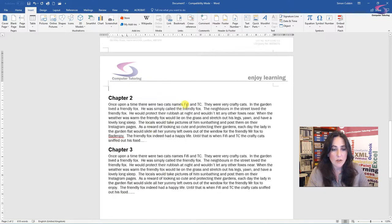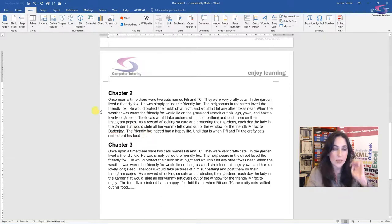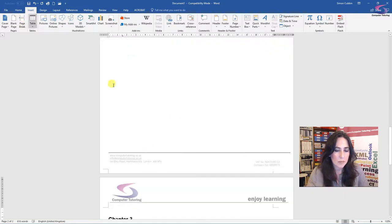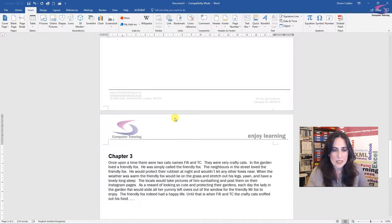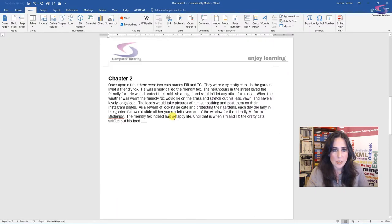If I do the same with chapter three, I just insert there, the end, insert page break. And they're now all on separate pages.